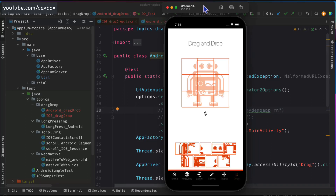Hello everyone, welcome back. In our Appium series we are looking into the different types of gestures. In our previous session we saw how to do drag and drop in Android using W3C actions and also using the Appium gesture plugin. Today we are taking it further and implementing the same concept for iOS as well.